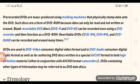This is a form of DVD-ROM, which can only be read and not written to.